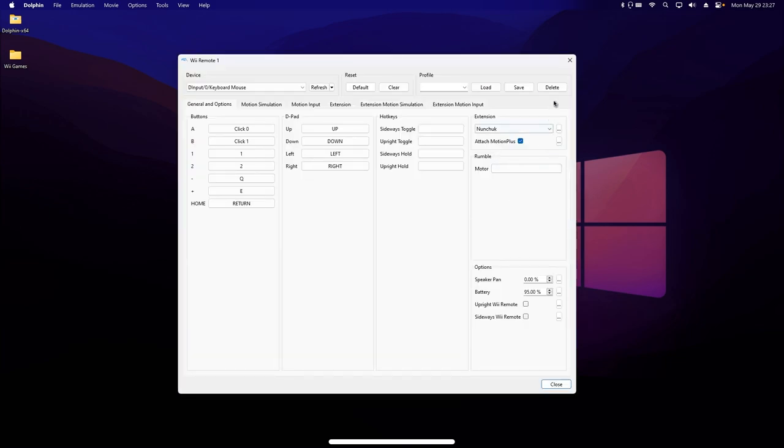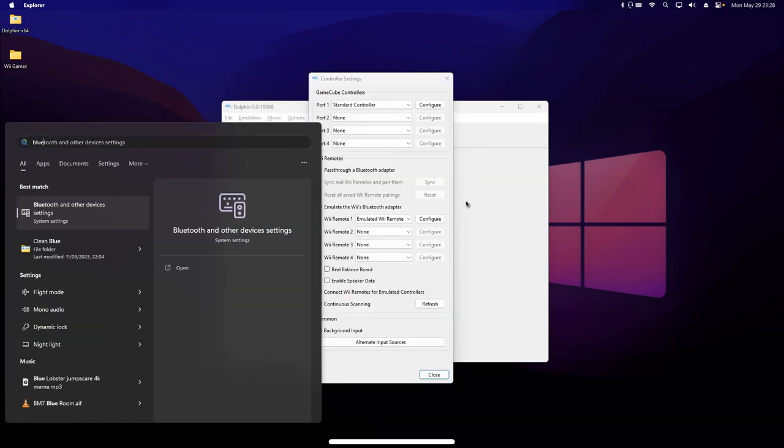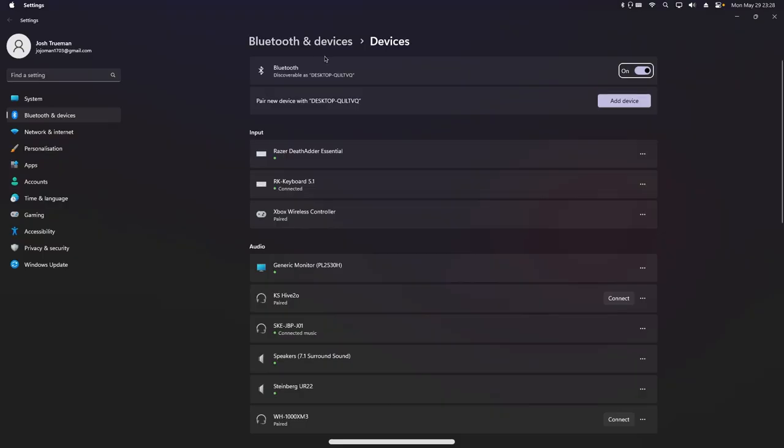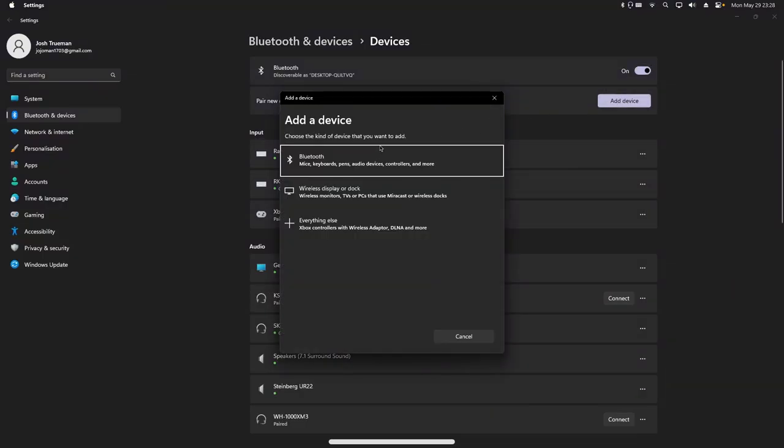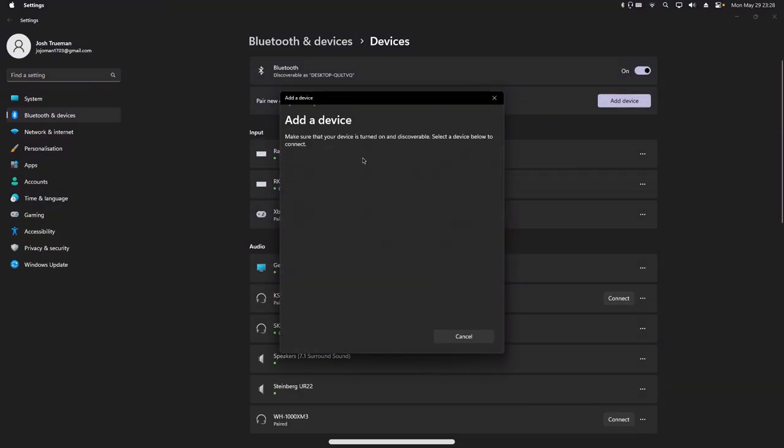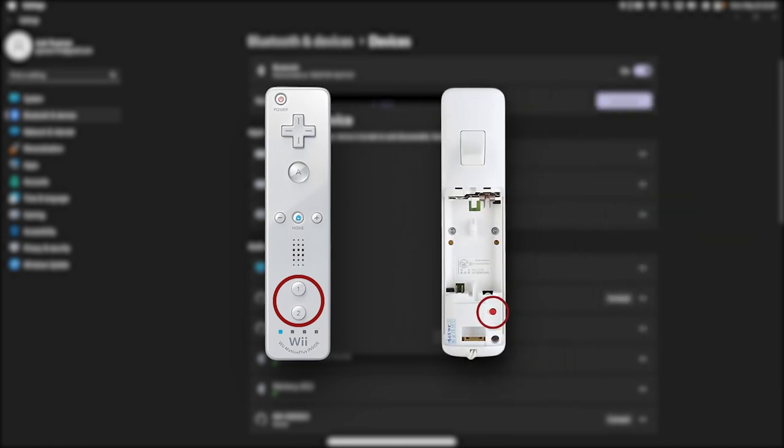If you're using a real Wiimote, then you can pair it to your computer via Bluetooth by opening the Bluetooth settings, entering pairing mode, and then pressing either the 1 and 2 buttons on the front of the Wiimote at the same time, or pressing the red Sync button on the inside of the battery cover.